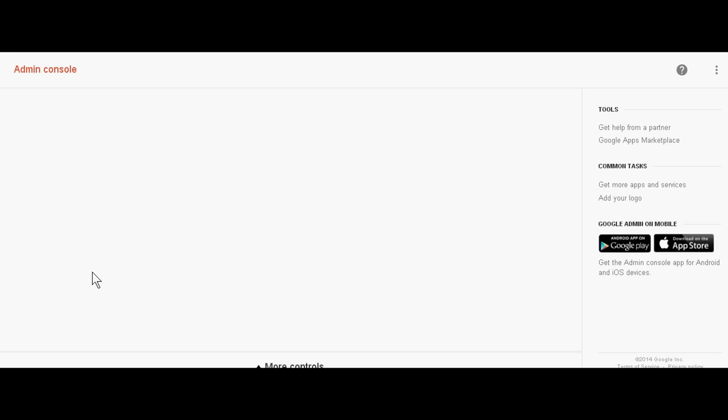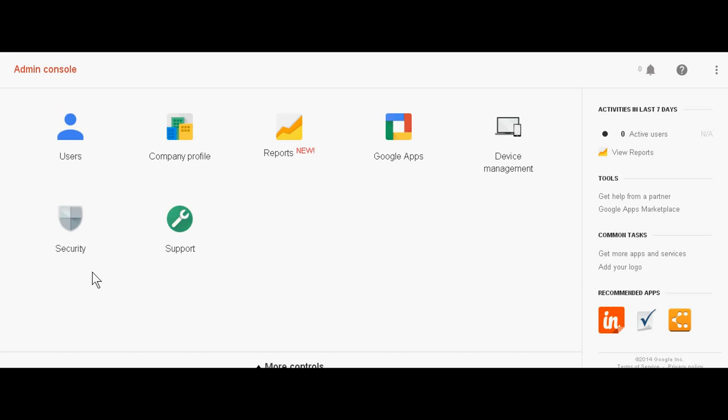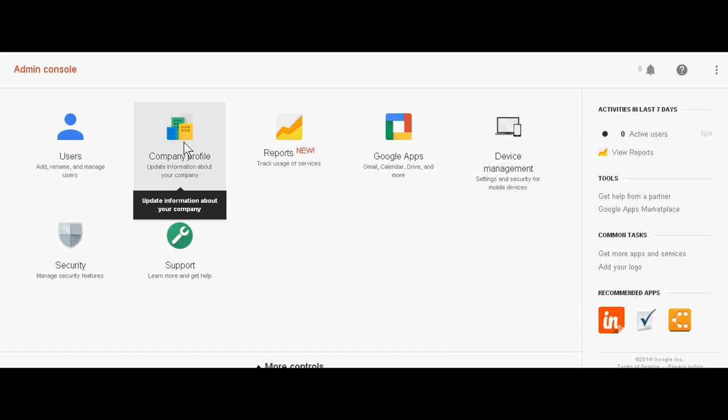In this, you see company profile. Just click the company profile for deleting the Google account.